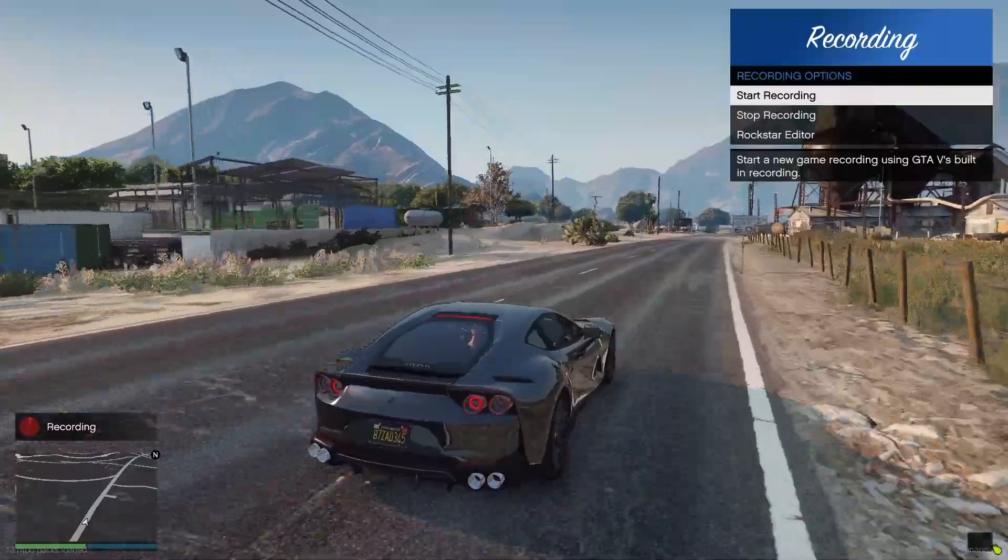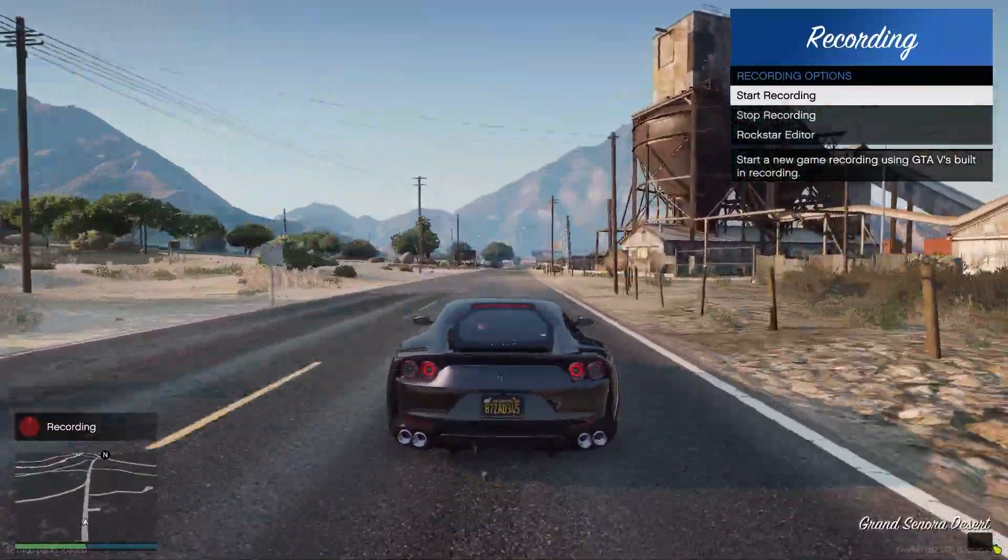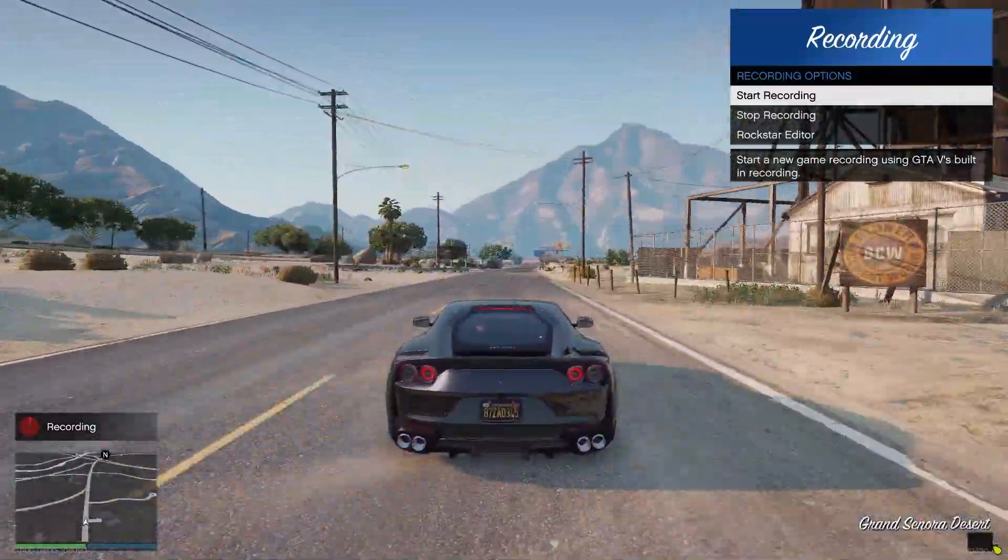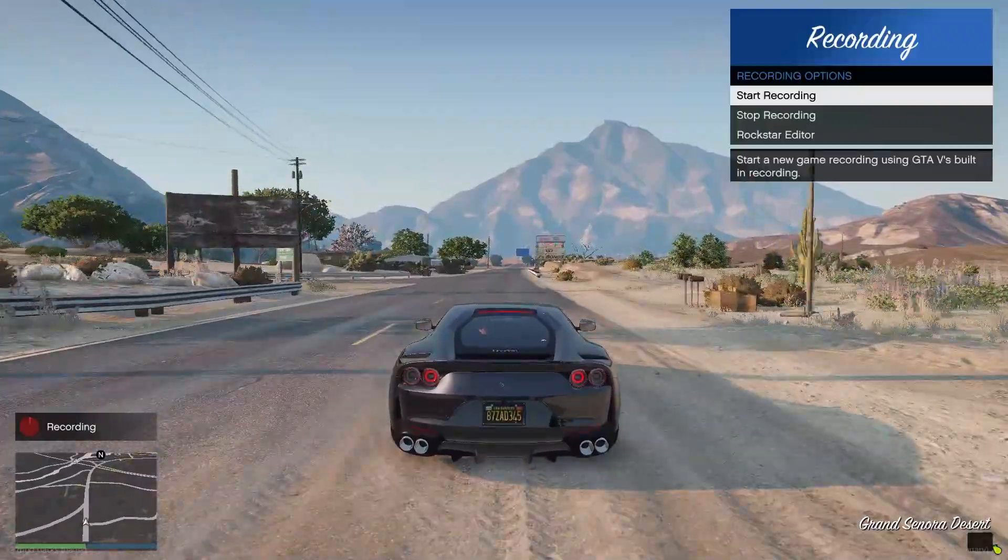We're just going to drive on screen for about eight to ten seconds. Doesn't really matter, just make sure it's longer than seven seconds.